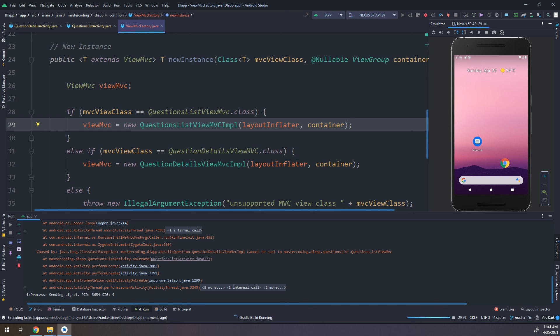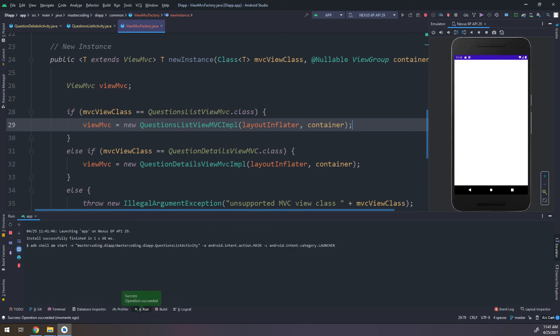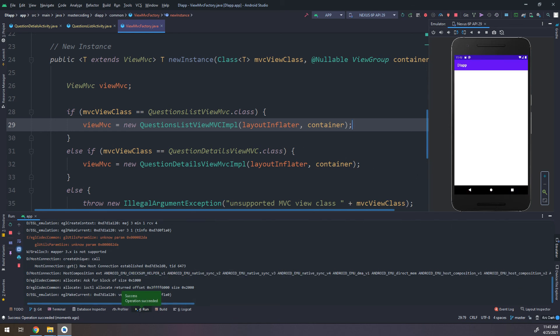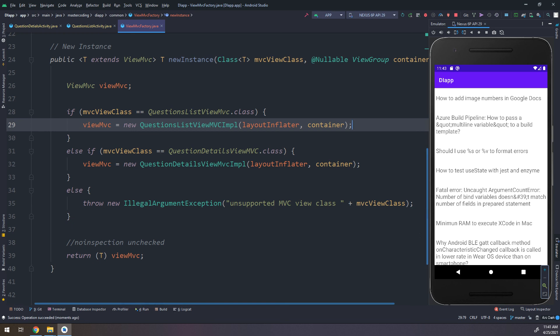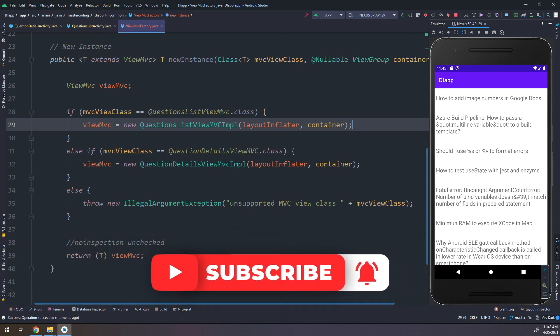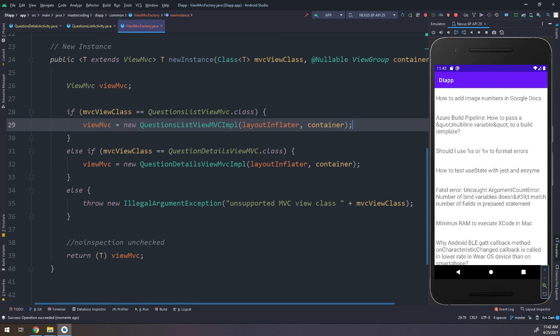With that fix applied, the application runs fine and perfectly. Thank you guys — in the next videos we'll start making the final touches to our architecture and introduce real dependency injection with Dagger.